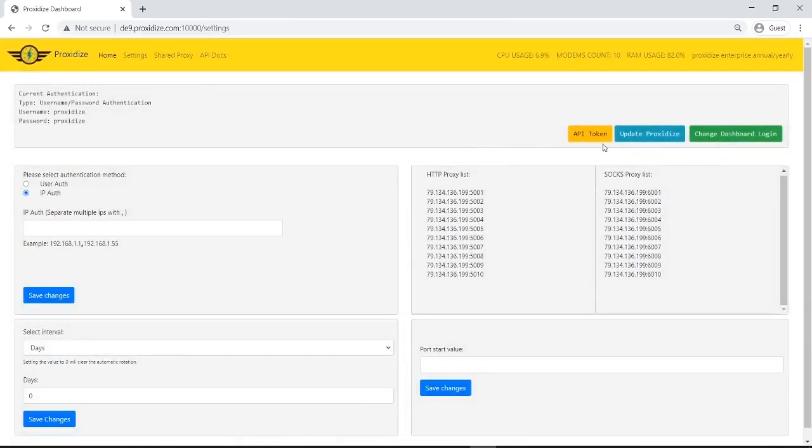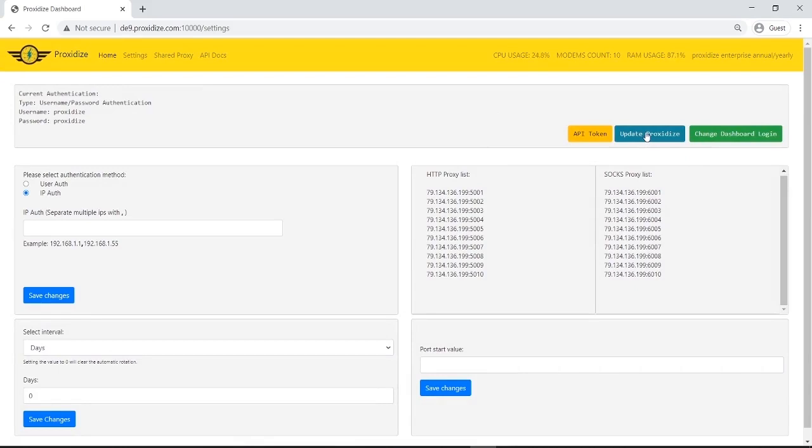If we notified you about an update, you can press here. You can come here and click update proxidize and it will update proxidize to the latest version automatically. Usually an update takes about five minutes depending on how fast your internet connection is.